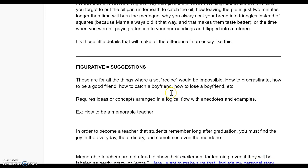The other type of process essay you can write is a figurative process — that is just suggestions. This is for all the things where a set recipe, step one, step two, step three, would be impossible: how to procrastinate, how to be a good friend, how to catch a boyfriend, how to lose a boyfriend. There's no right or wrong way and no set way. That's a process you're interpreting for yourself. So instead of writing step-by-step, you would decide what ideas, concepts, or suggestions you want to impart to your readers, arrange them in a logical flow, and then add in those anecdotes and examples.